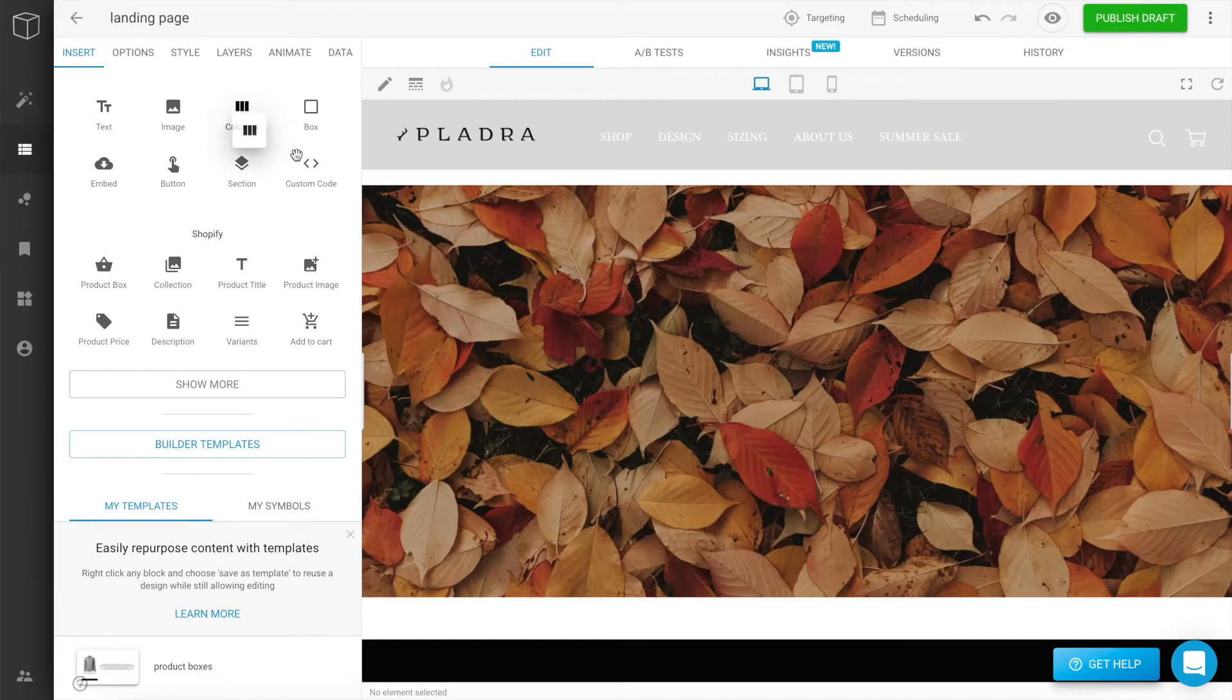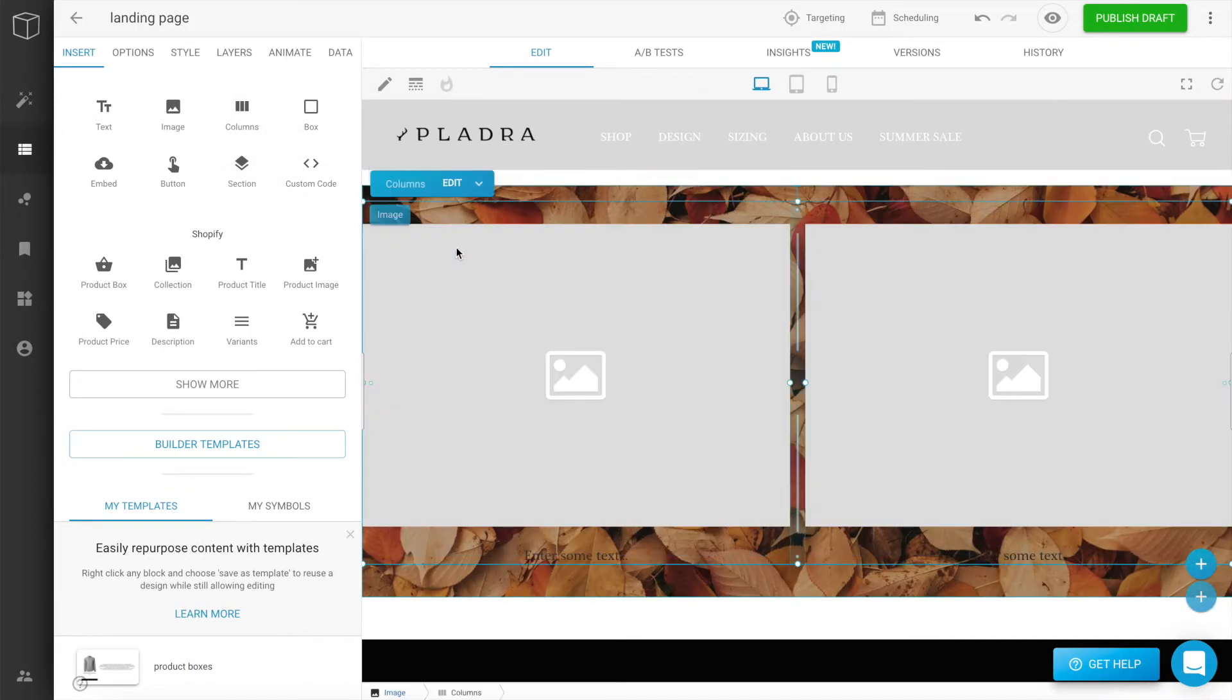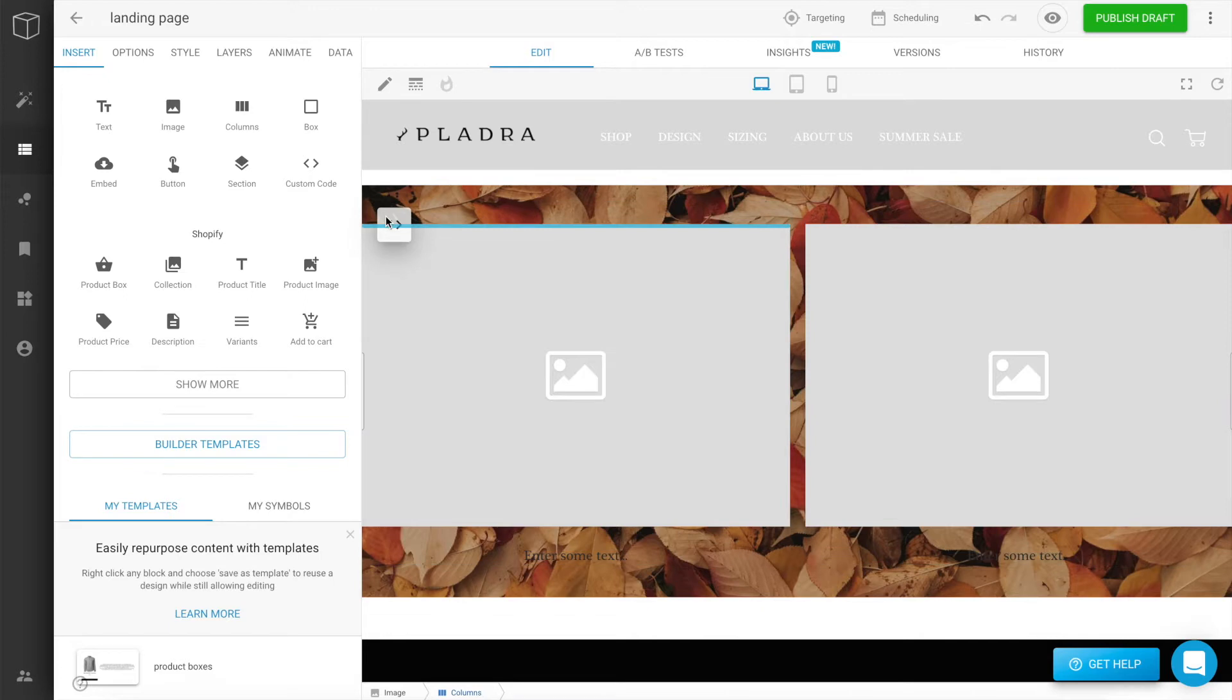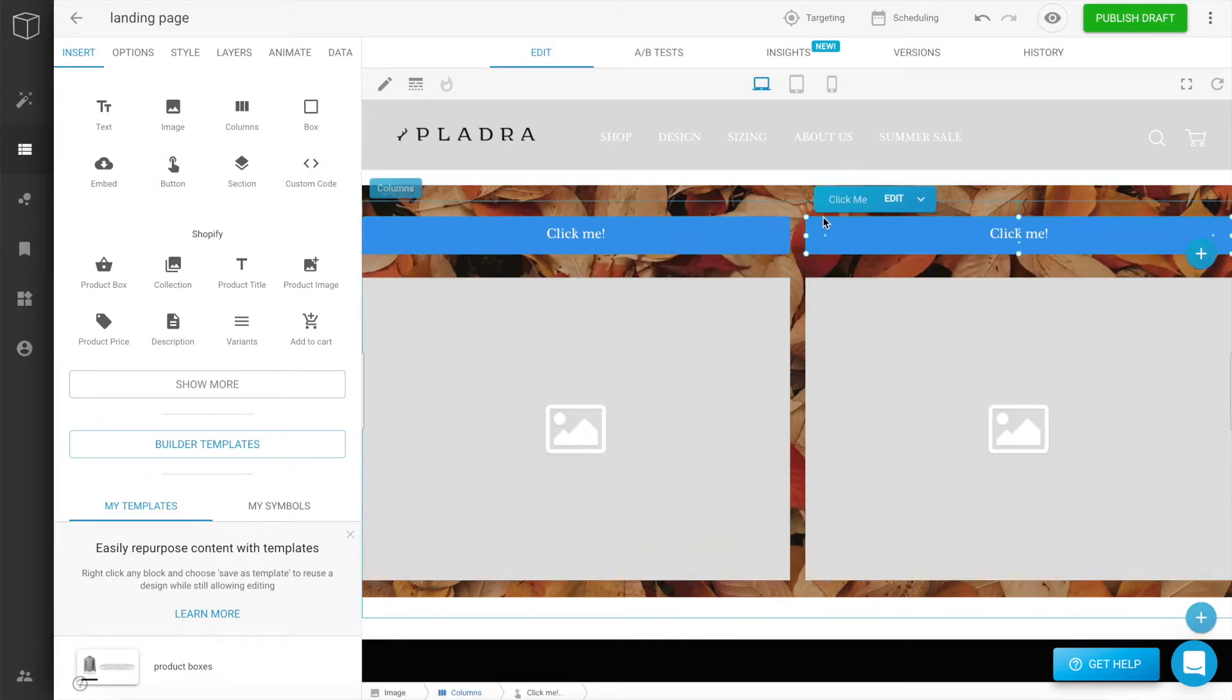On top of the image, let's drag a set of columns. On each side, I'm going to add a button, and these will serve as calls to action, such as shop men's, shop women's.